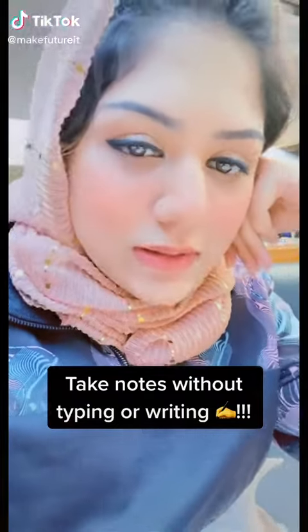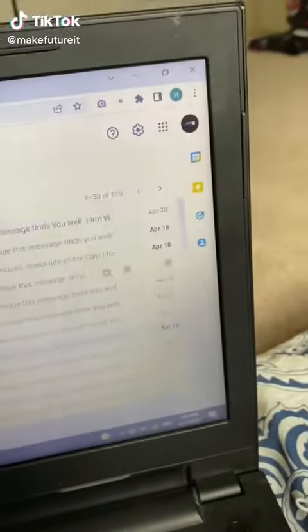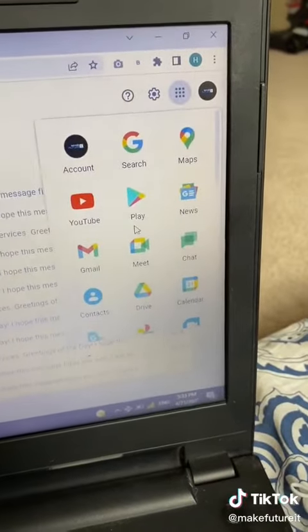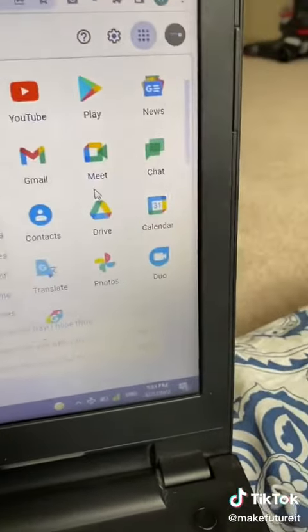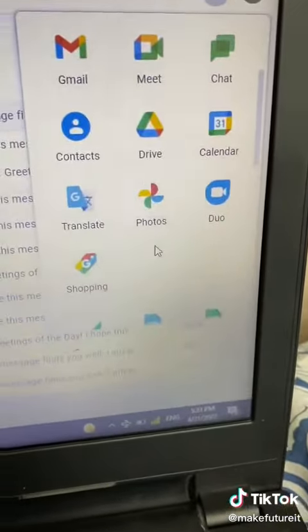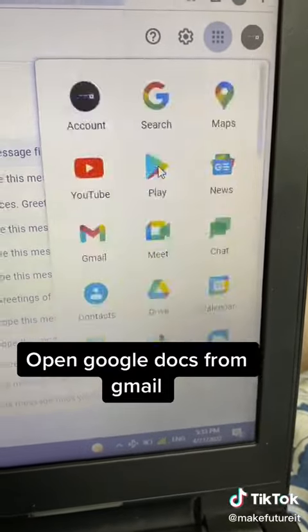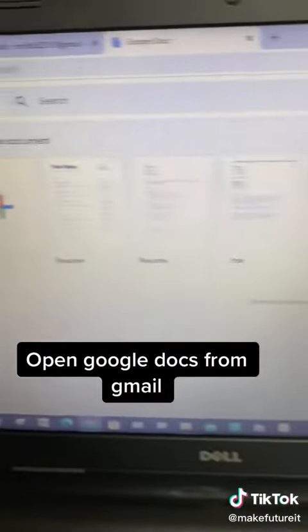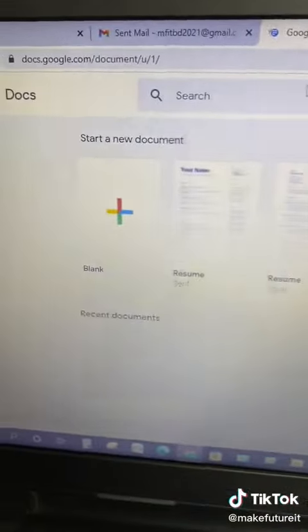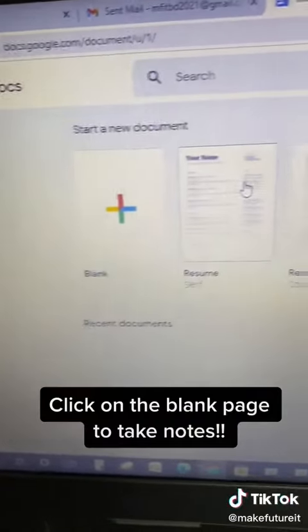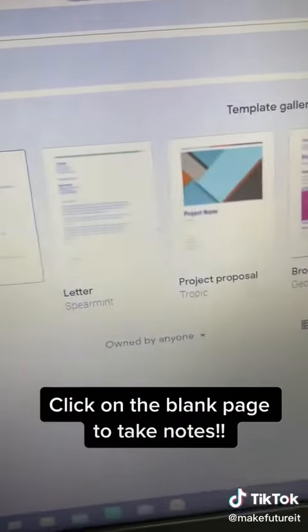Take notes without typing or writing. Open Google Docs from Gmail. Click on the blank page to take notes.